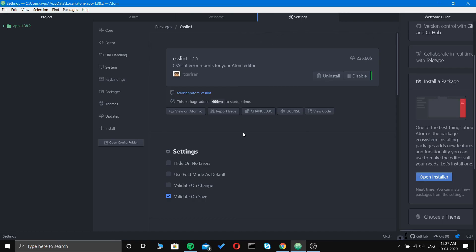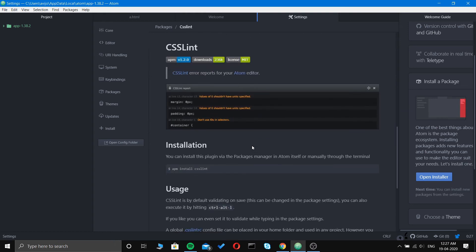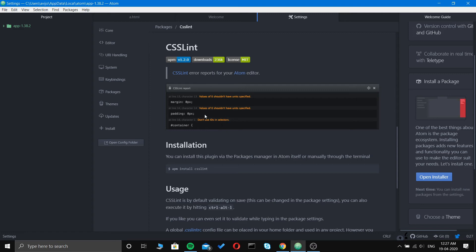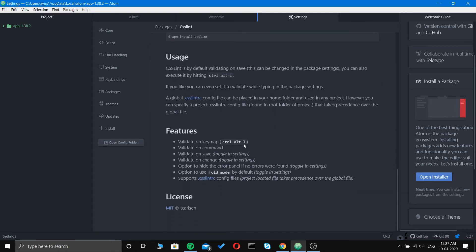Number five is CSS Lint. CSS Lint provides error reports. If you write any error, it will show you that there is an error in the line. You can see there is a margin error: the margin attribute is given and the value of zero should not have a unit specified, so zero pixel is not allowed. Also, don't use IDs in selectors. It gives you suggestions about errors so you can rectify them later.